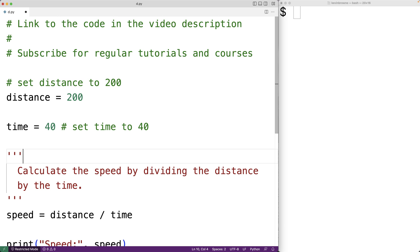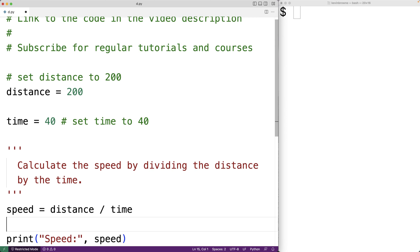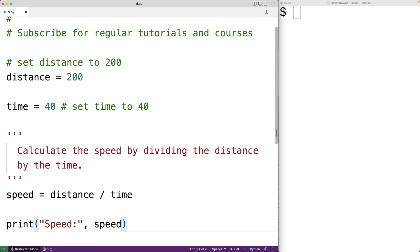So one other helpful way we can use comments is to temporarily remove or replace sections of code in order to try out something else. So for example, down here, we're printing out the speed like this. We're using what's called the print function to output information to the user.